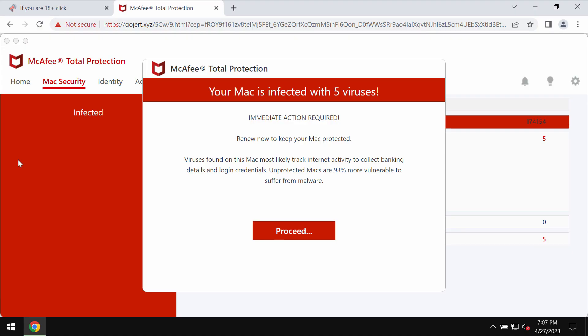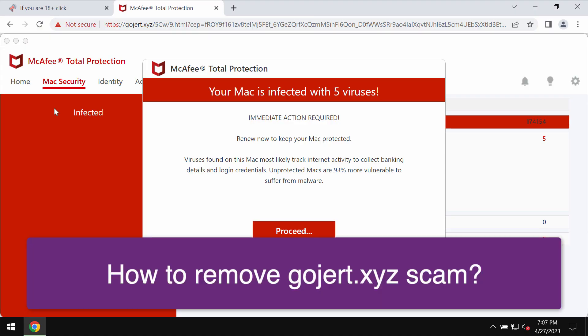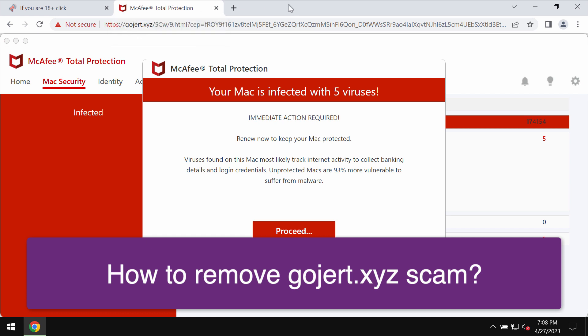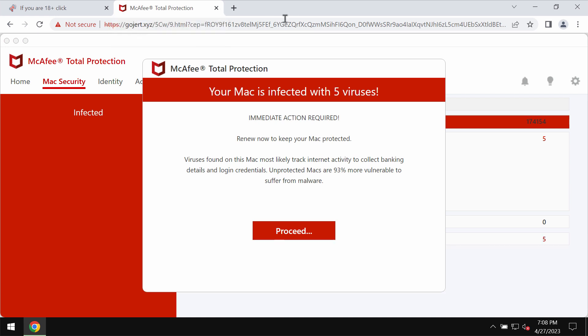This video guide will provide you with instructions to help you remove the online scam related to the site gojert.xyz.